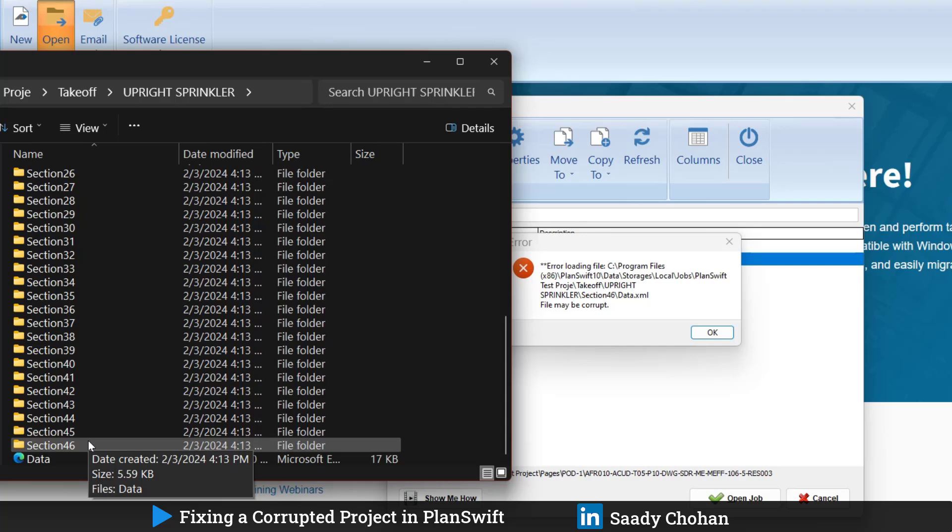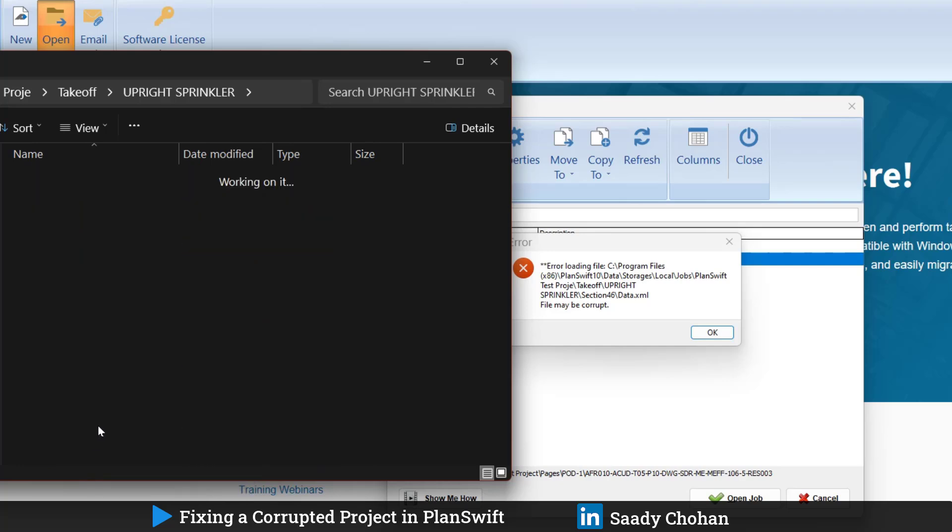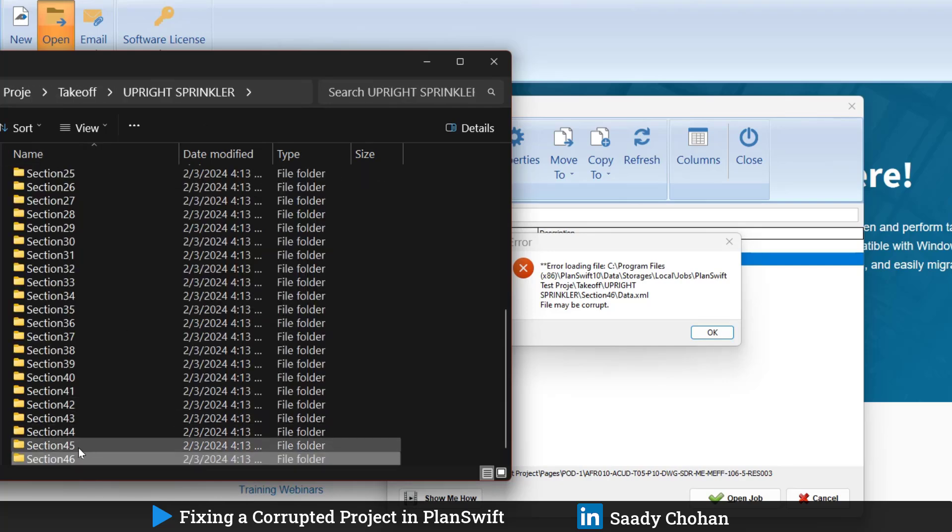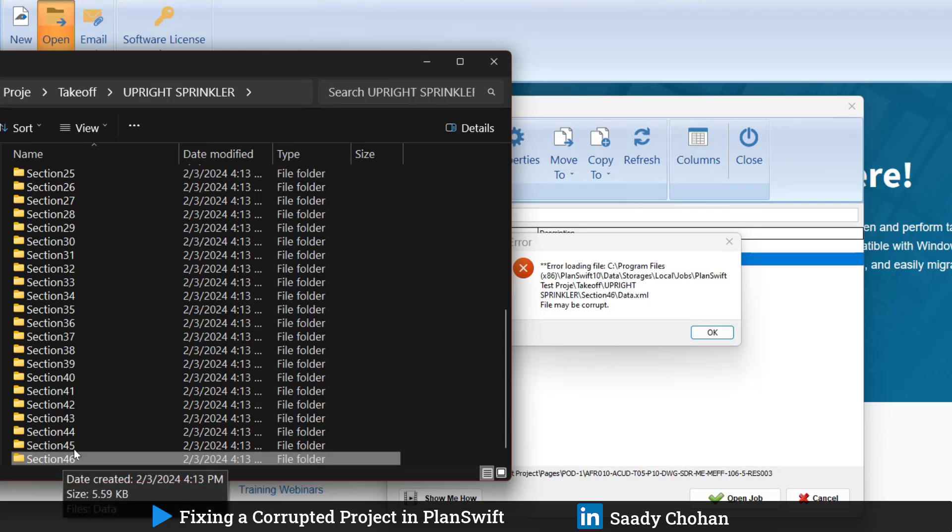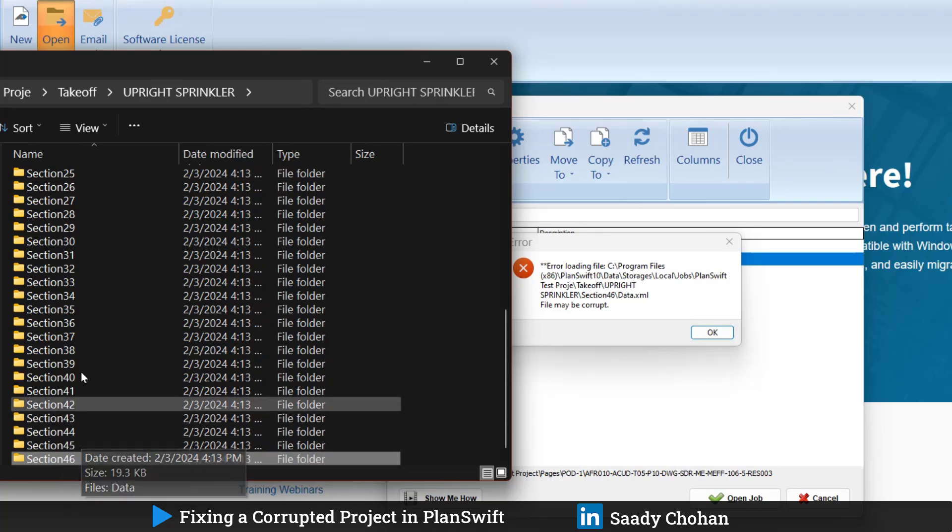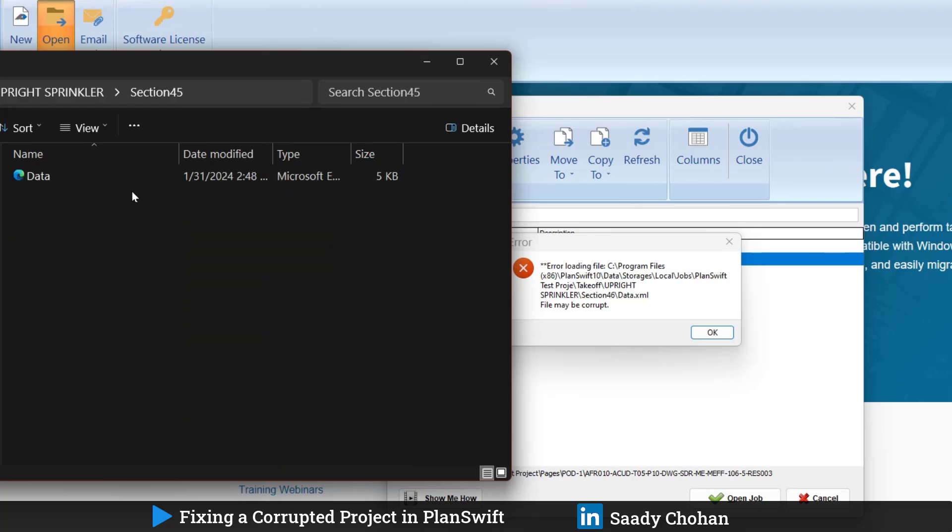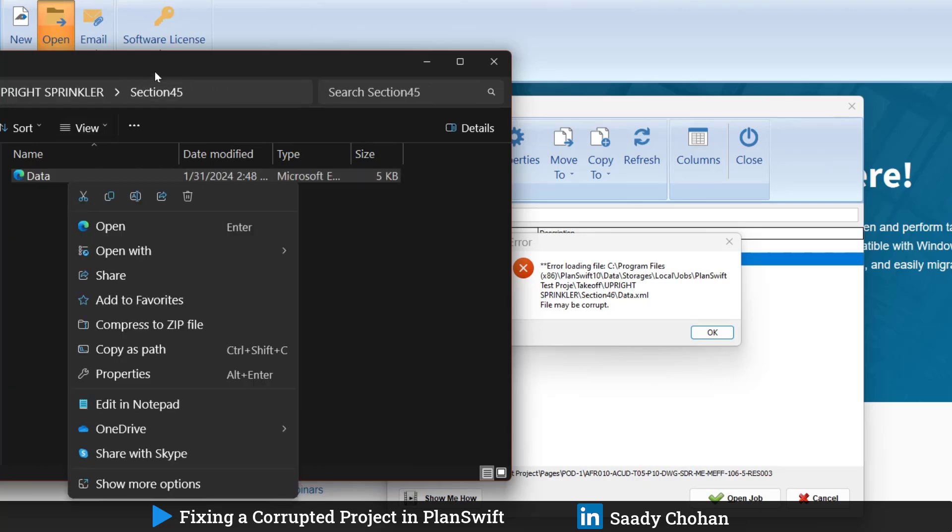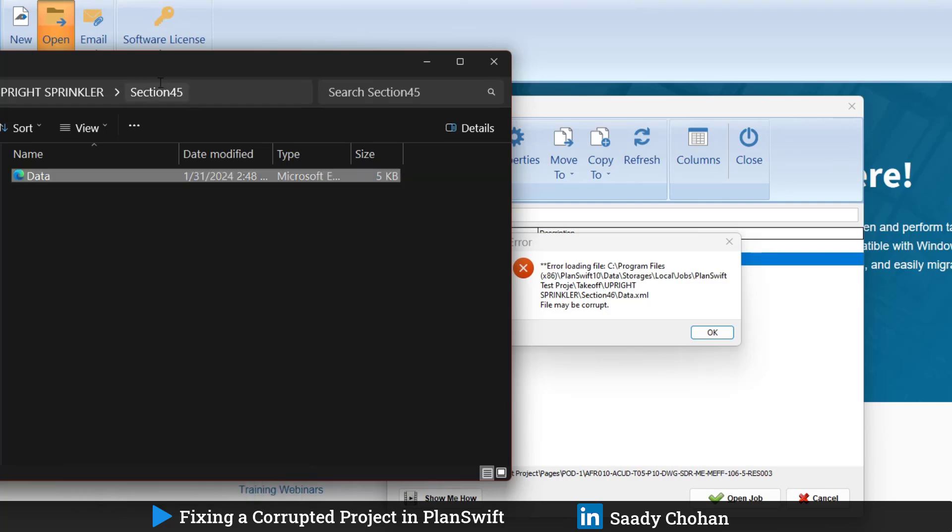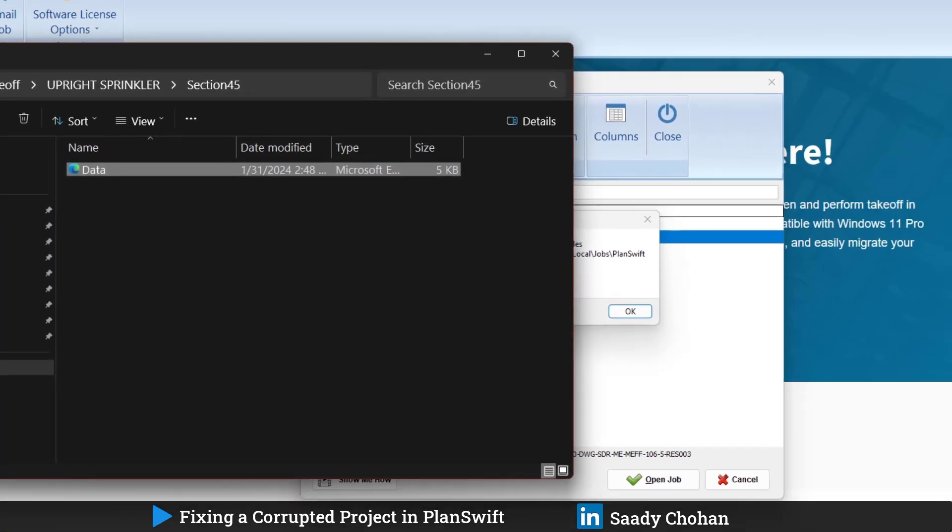I will open this 46. Once again, this file is corrupted. Software mentioned 46, it means 45, 44, software already read these files. I will assume data.XML file of 45 is fine. It's fixed. So I will copy this one.